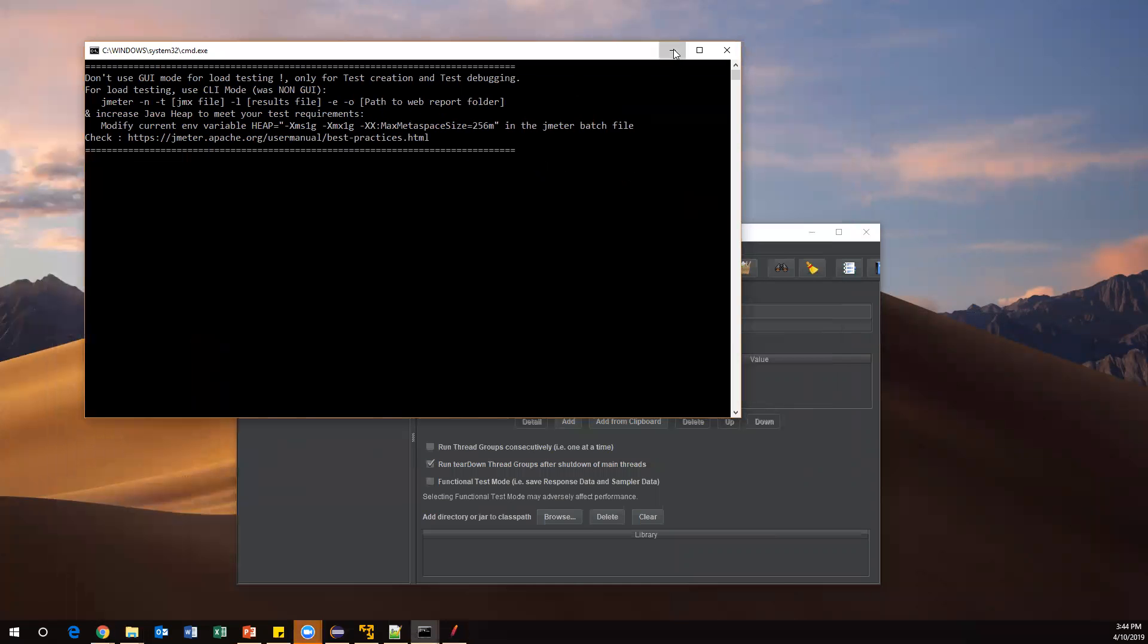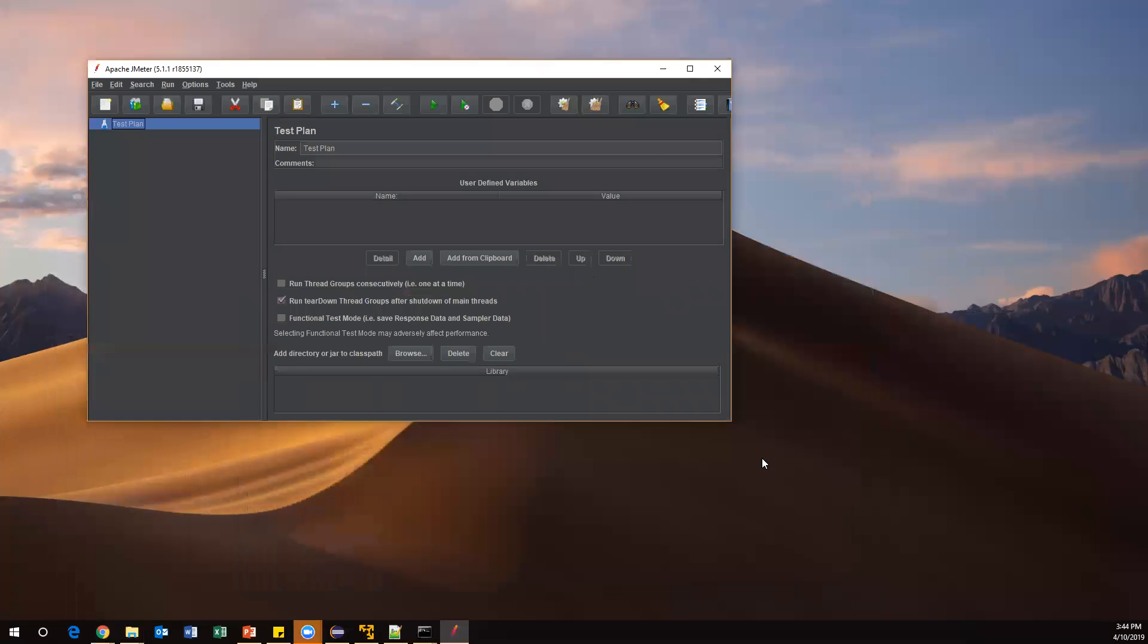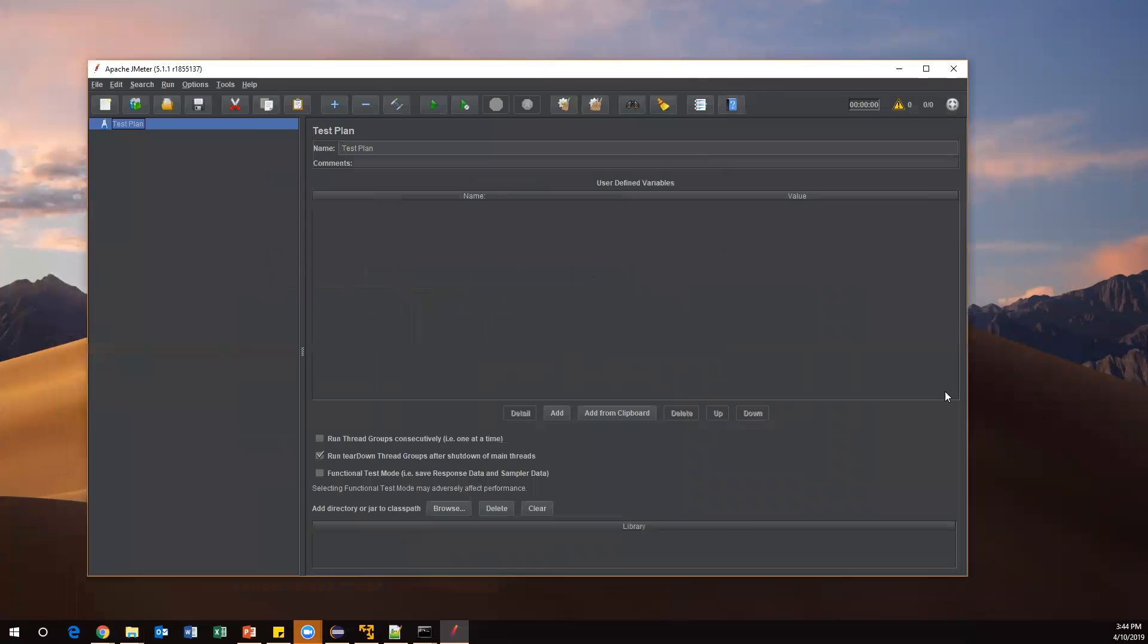This is your Apache JMeter UI. Here you can see a lot of menus and test plan - all the different options. In the next video I'll discuss all these things.